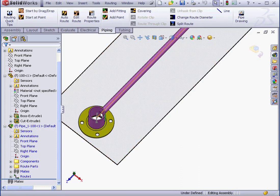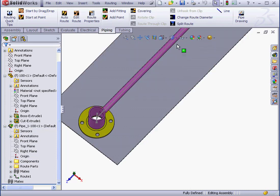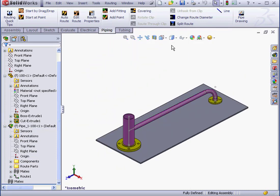Take a look inside our pipe. Now we've got a clean cut between these two pipes. And this concludes our lesson about the Penetrate command.